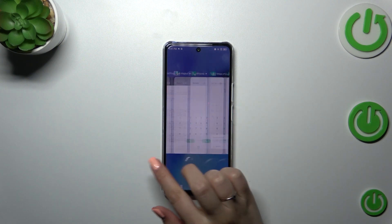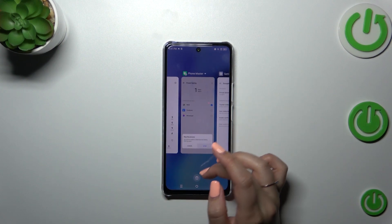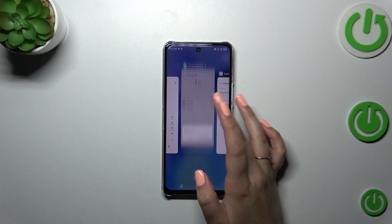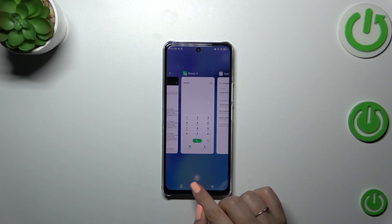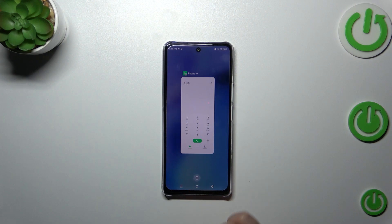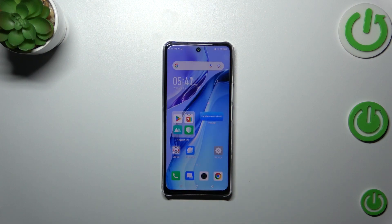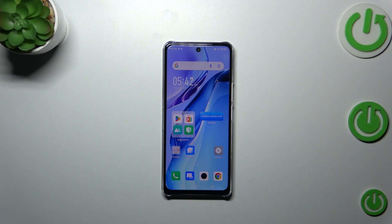If you want to, you can close only one of those apps — just find it and swipe it up just like that. But if you want to close all of them, tap on the trash bin icon, and you will see a message that you just successfully cleared the memory, which means you've successfully turned off all running apps.